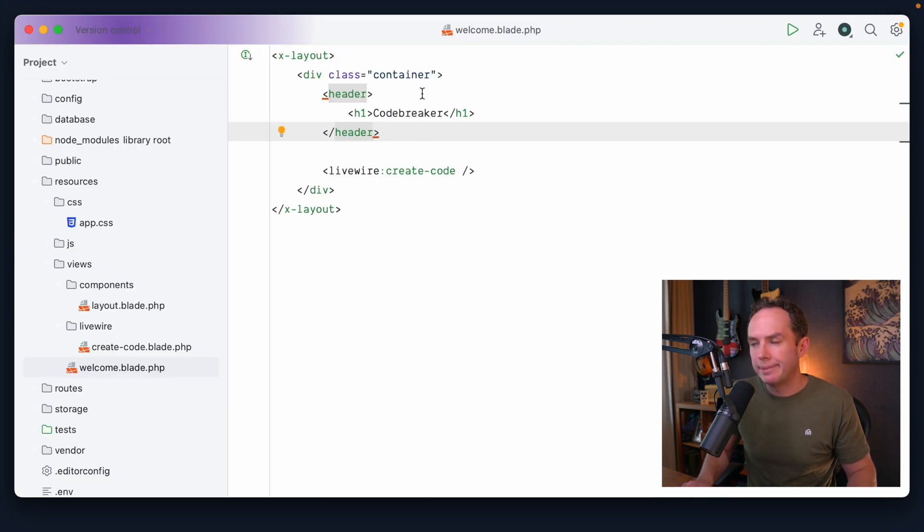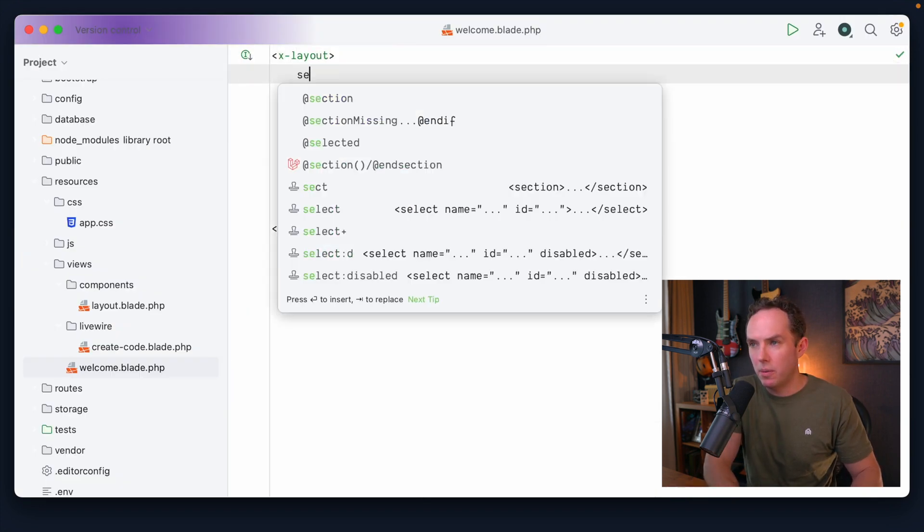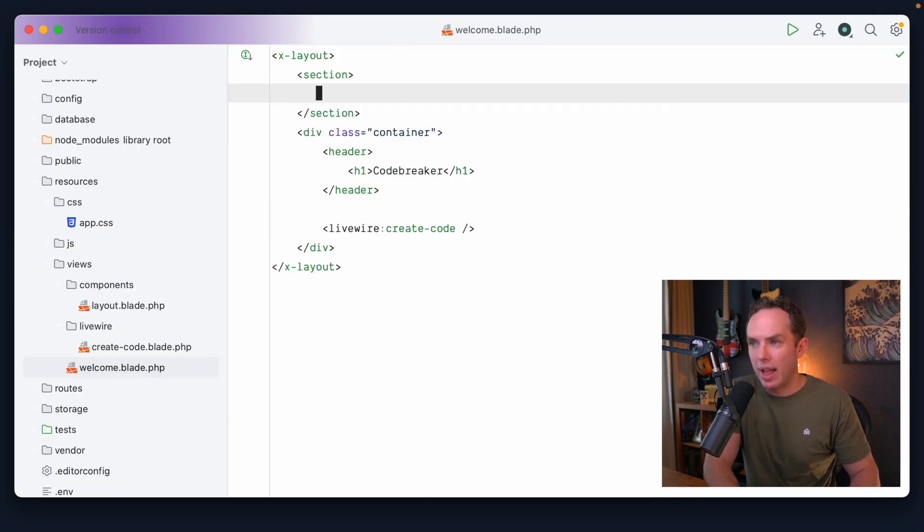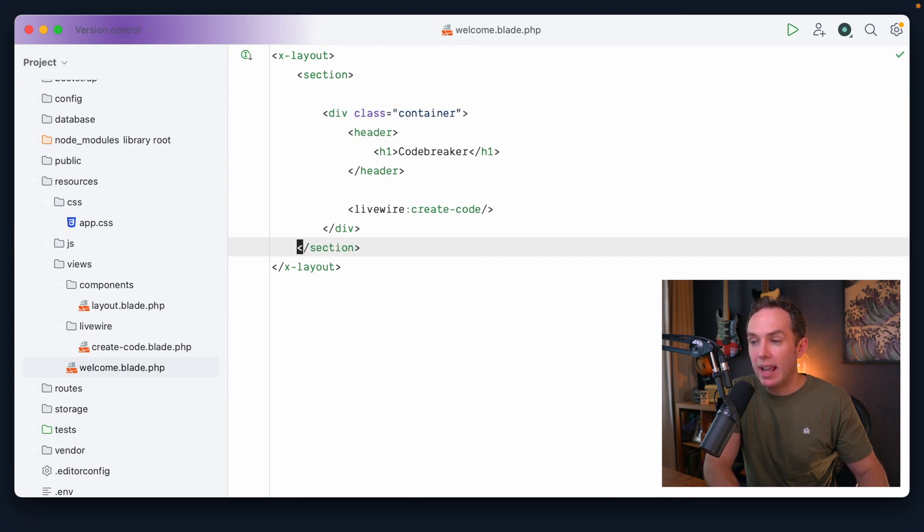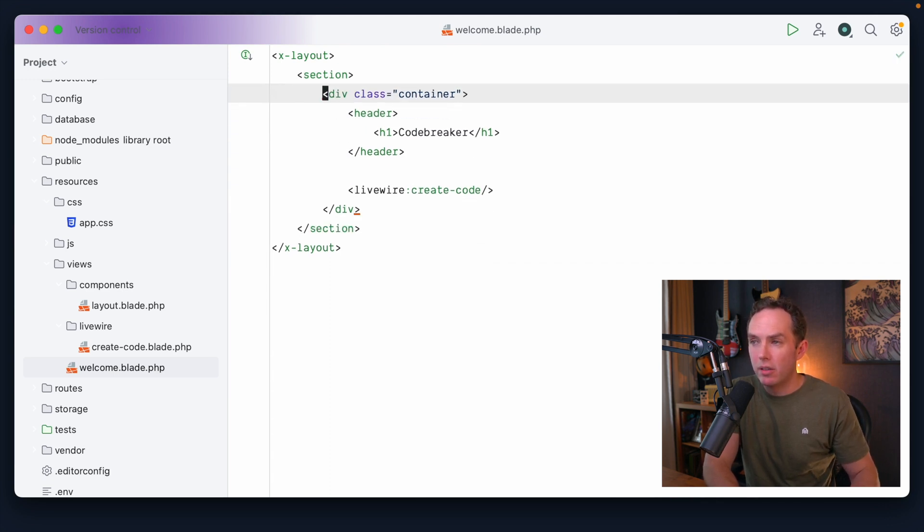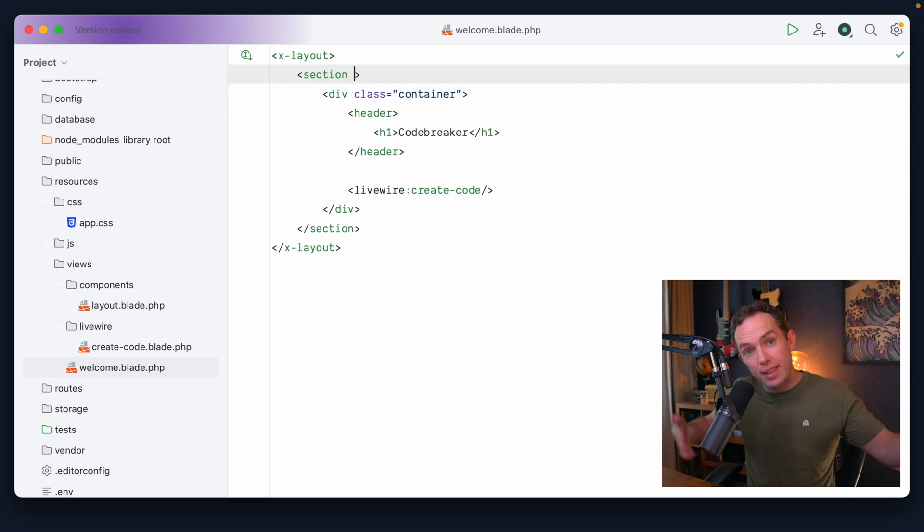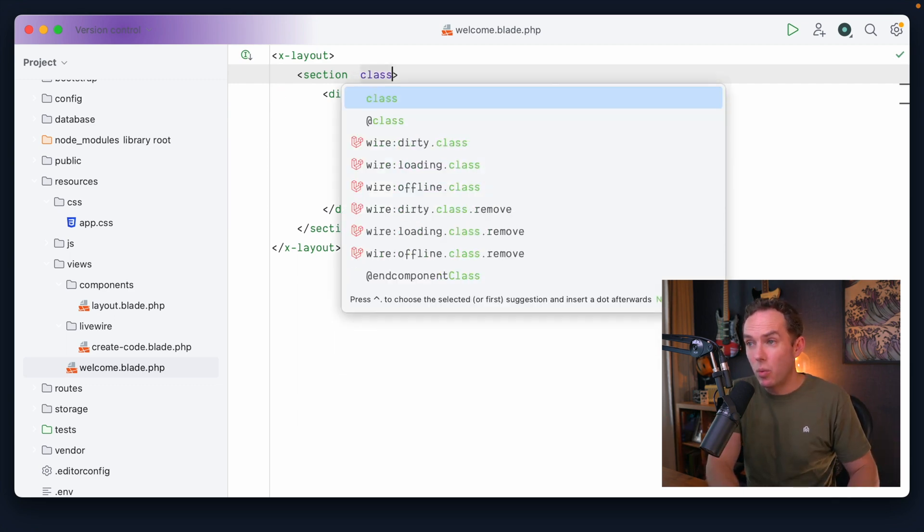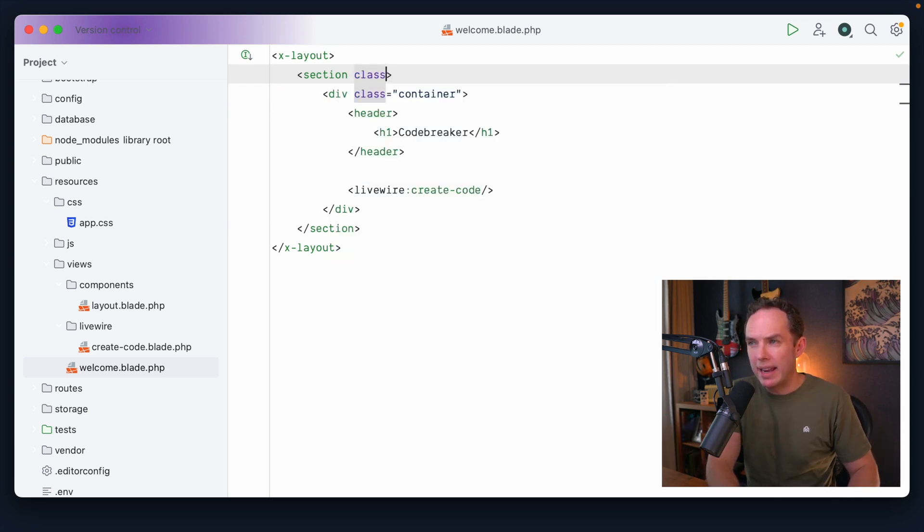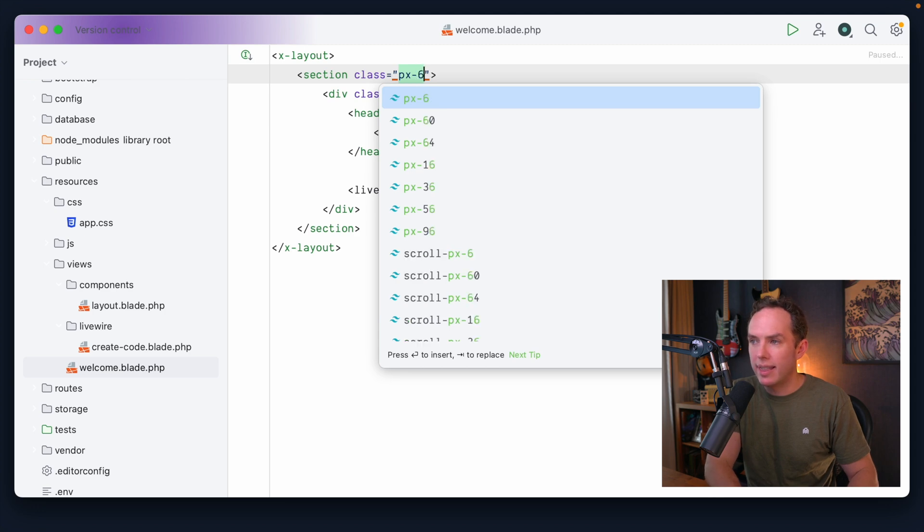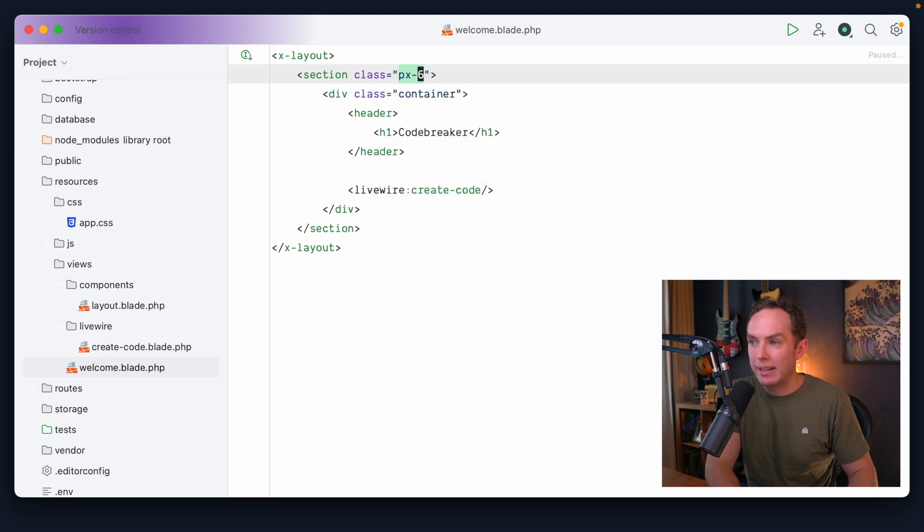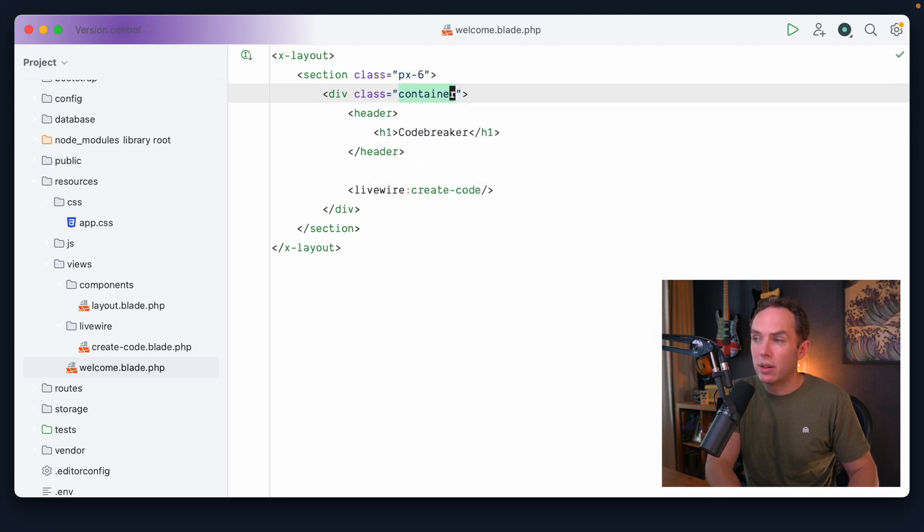Why don't we, what I will often do is I will have a section wrapper and then within it a container. So this section will extend to the edges of the browser window, but it might have a little bit of padding. So we might do something like this, padding six, and then the container will be centered.